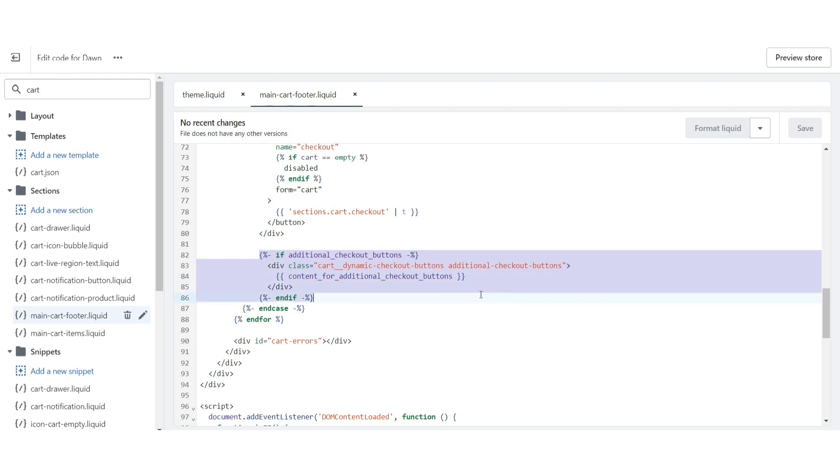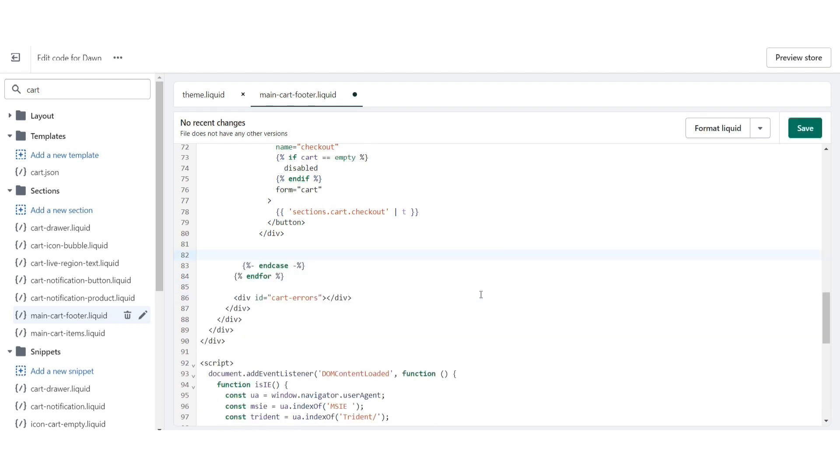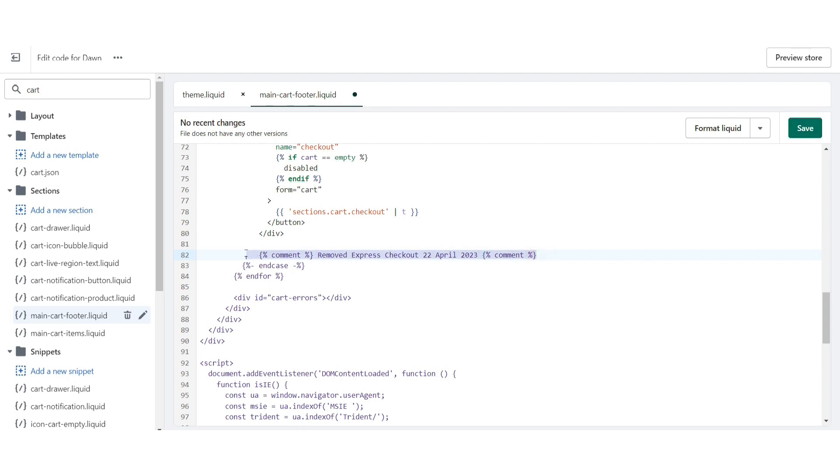Simply you have to remove this code from here and paste this code as you can see on the screen. After that, click on the save button.